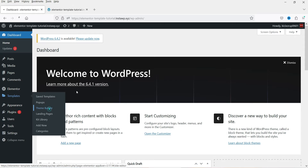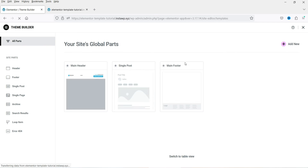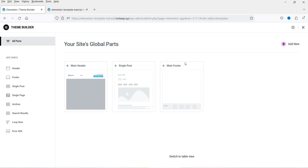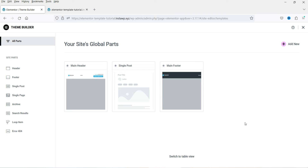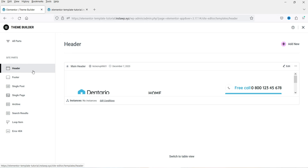Go to Templates and you will see Theme Builder — a feature of Elementor Pro plugin. Using the Theme Builder, we can create the header, footer, single post, page, and blog templates. If you do not have Elementor Pro, you can use the free plugin called Elementor Header and Footer Builder. I have a video on how to use that as well.